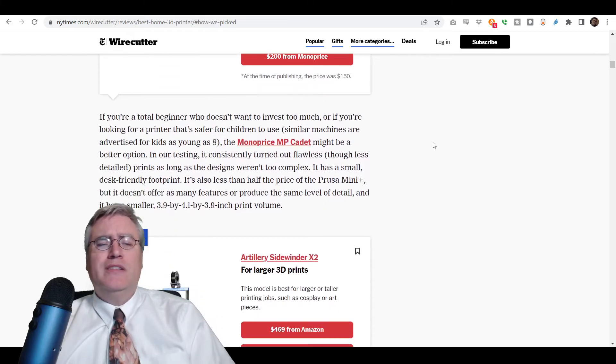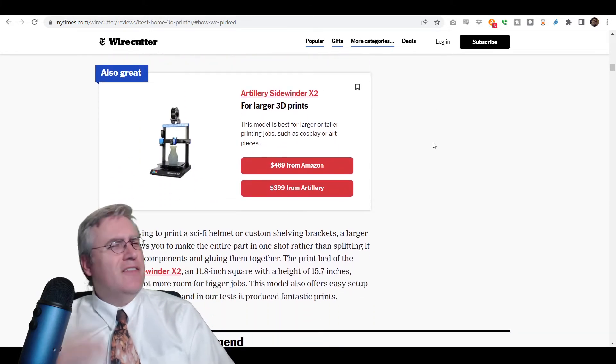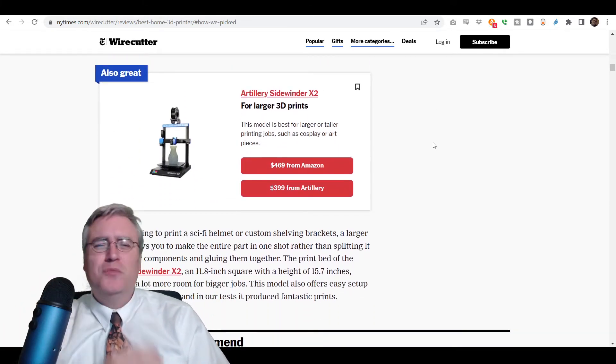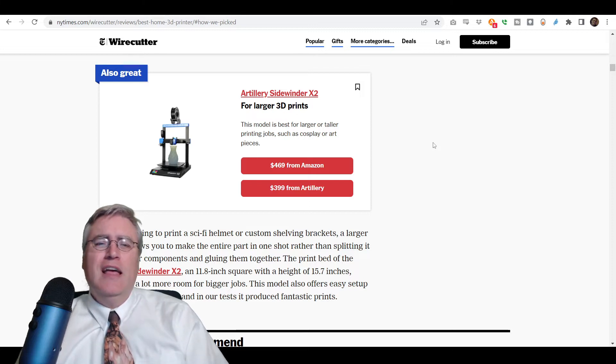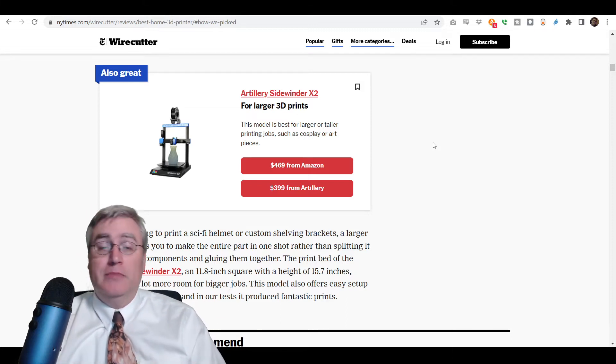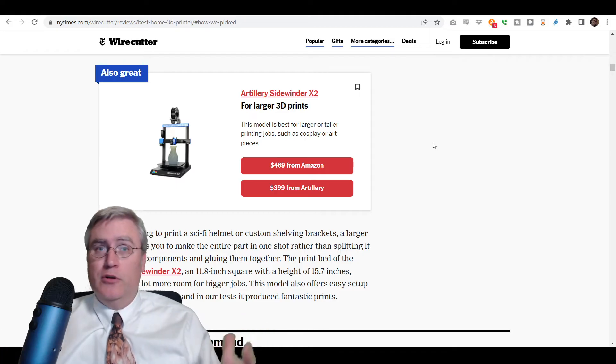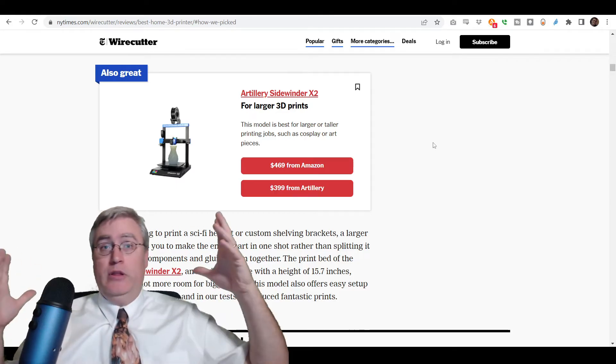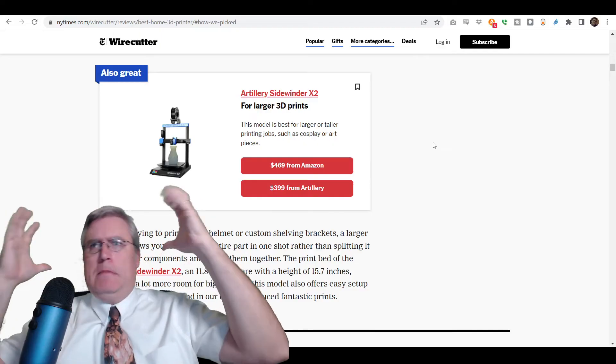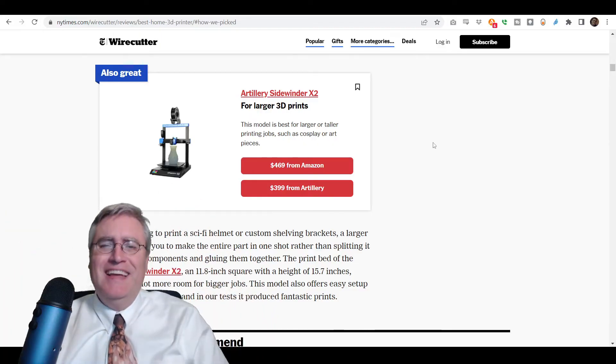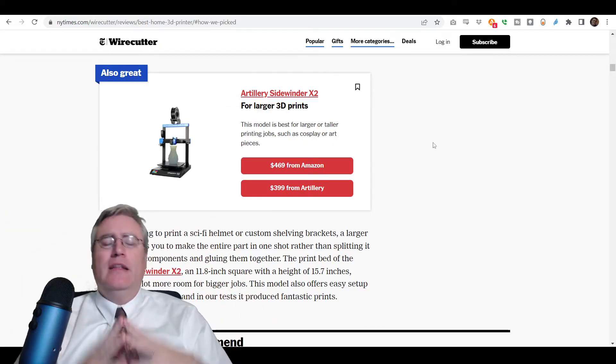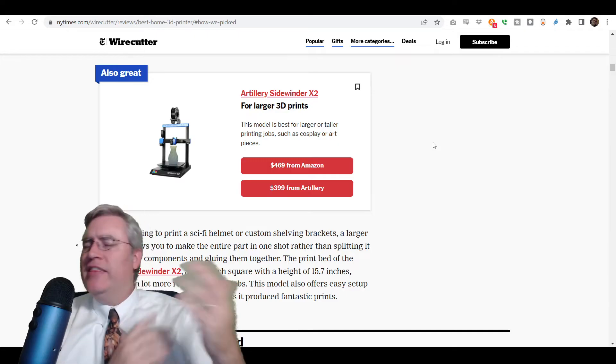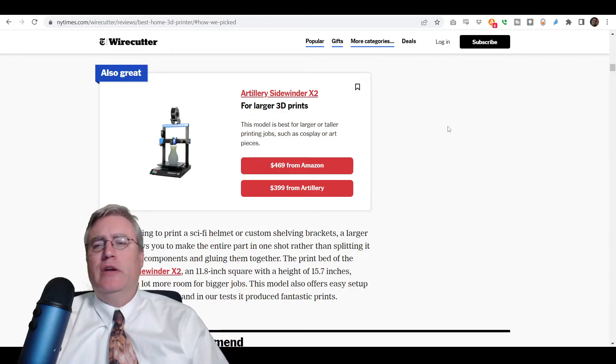Now what's interesting about this list is they kind of have a, what is this, honorable mention or something here? They like the Artillery Sidewinder X2 because it's a large format 3D printer. And if you want to have a 3D printer that can print things that can fit over like my huge cranium, then you need to have a large format suggestion.